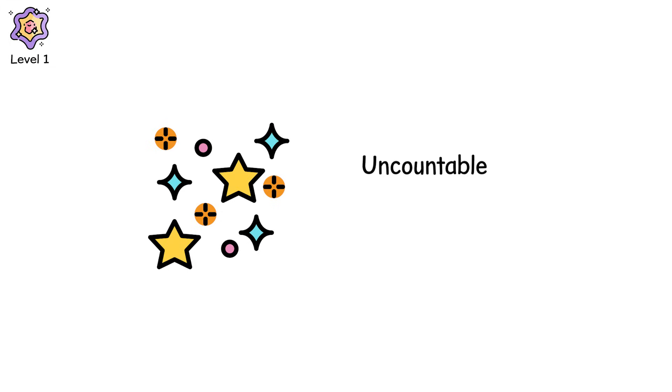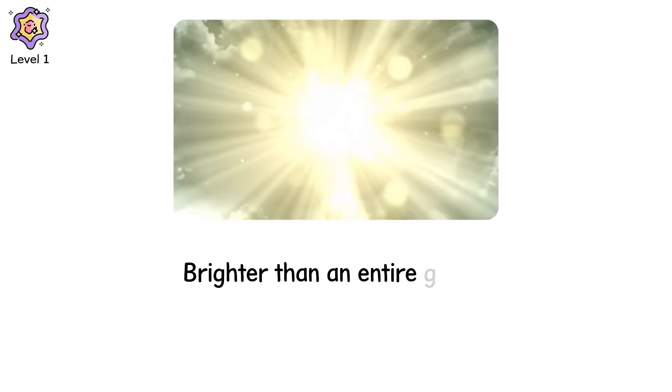Neutrinos. Uncountable. Unstoppable. Flood outward. Helping power the blast. In one second, the star releases more energy than our sun will emit in 10 billion years. The light takes hours to reach the surface. But when it does, it's blinding. Brighter than an entire galaxy.